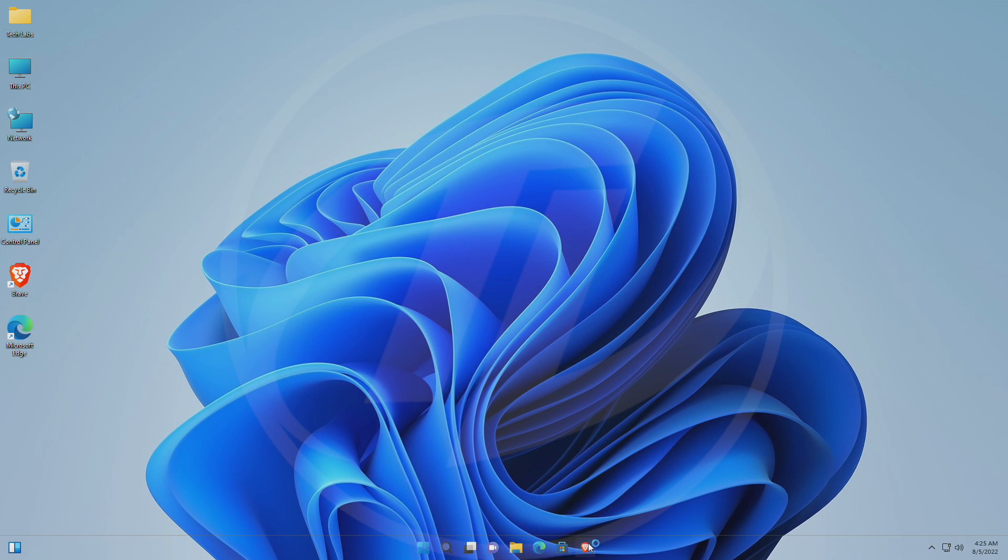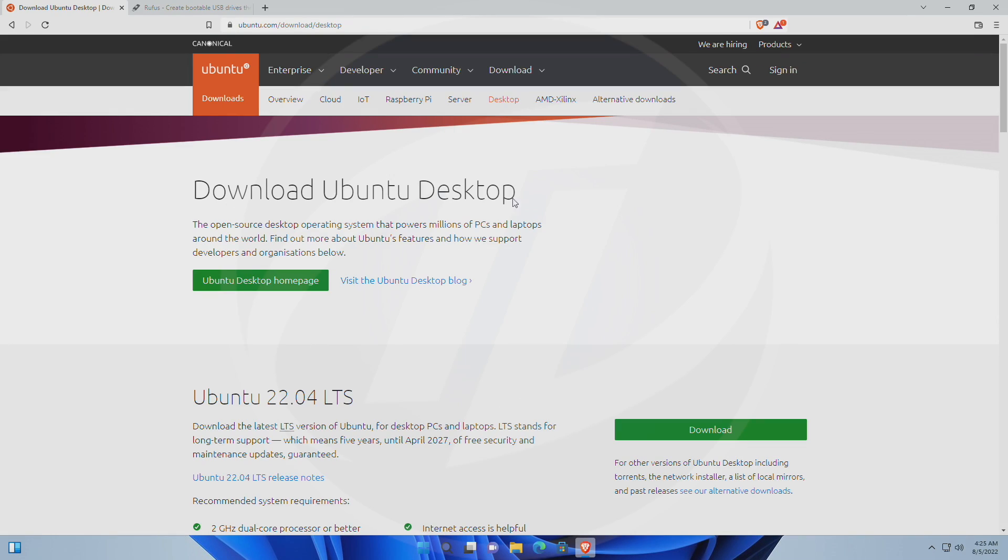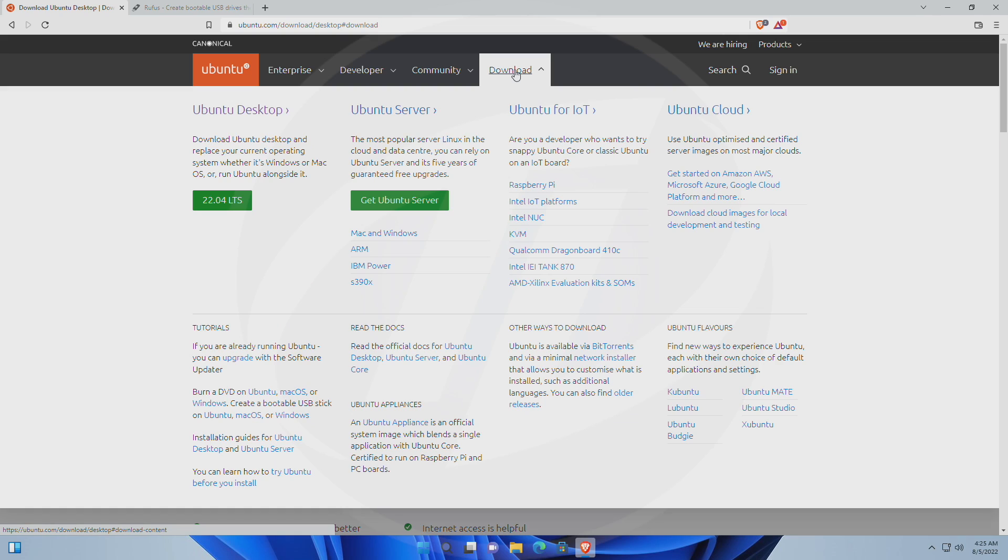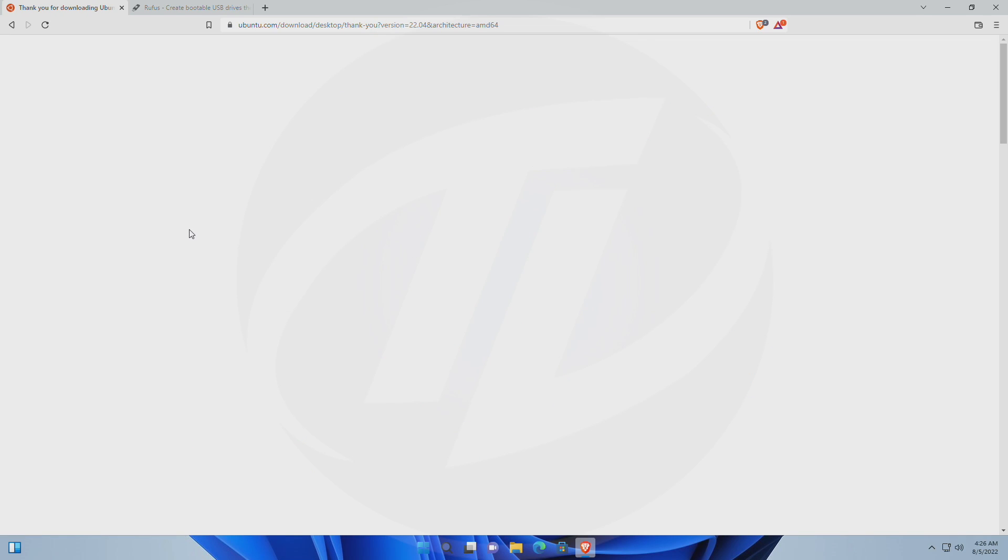For downloading the files, open your browser and go to the links provided in the description. Firstly we'll be downloading Ubuntu ISO. For that, click on download, and then under the Ubuntu desktop section, click on the version, and the ISO file will be downloaded.